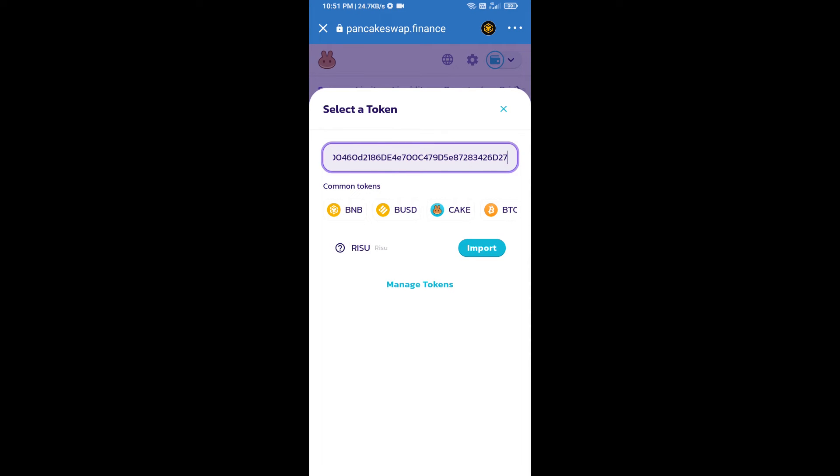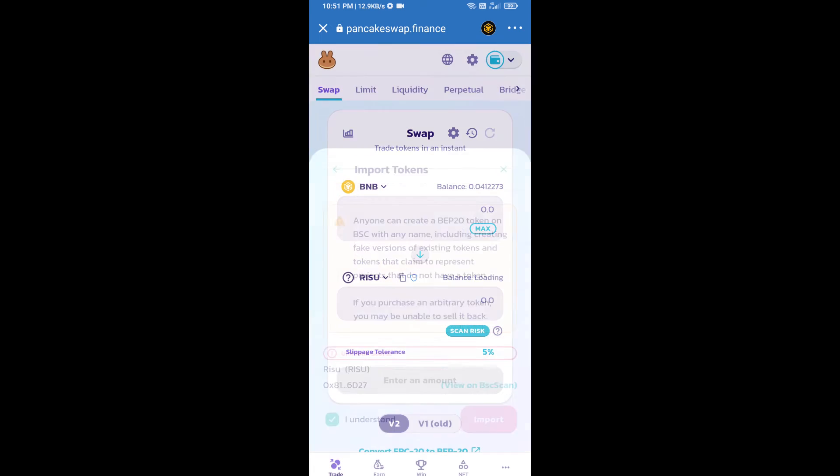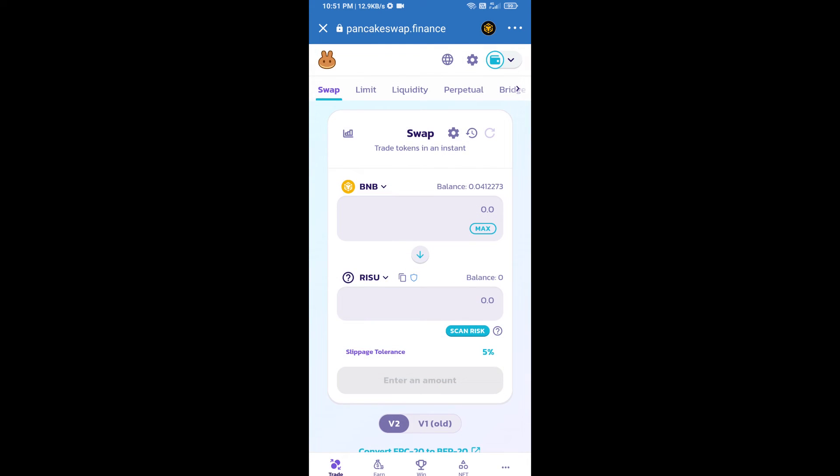We will click on import, click on 'I understand', and re-click on import. After that, we will set slippage for effective purchasing. Click on this icon.